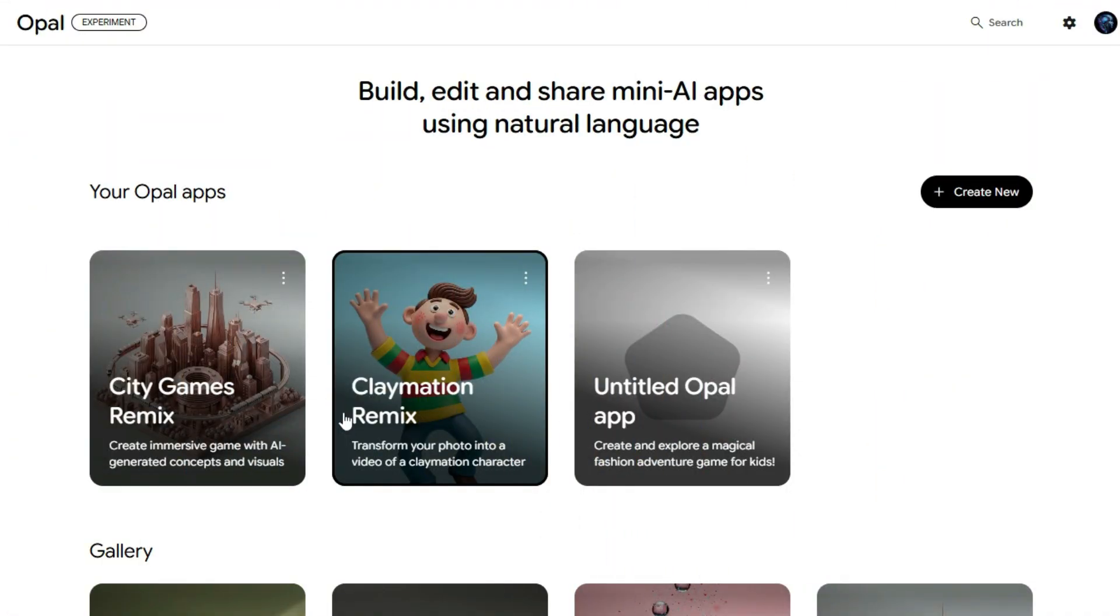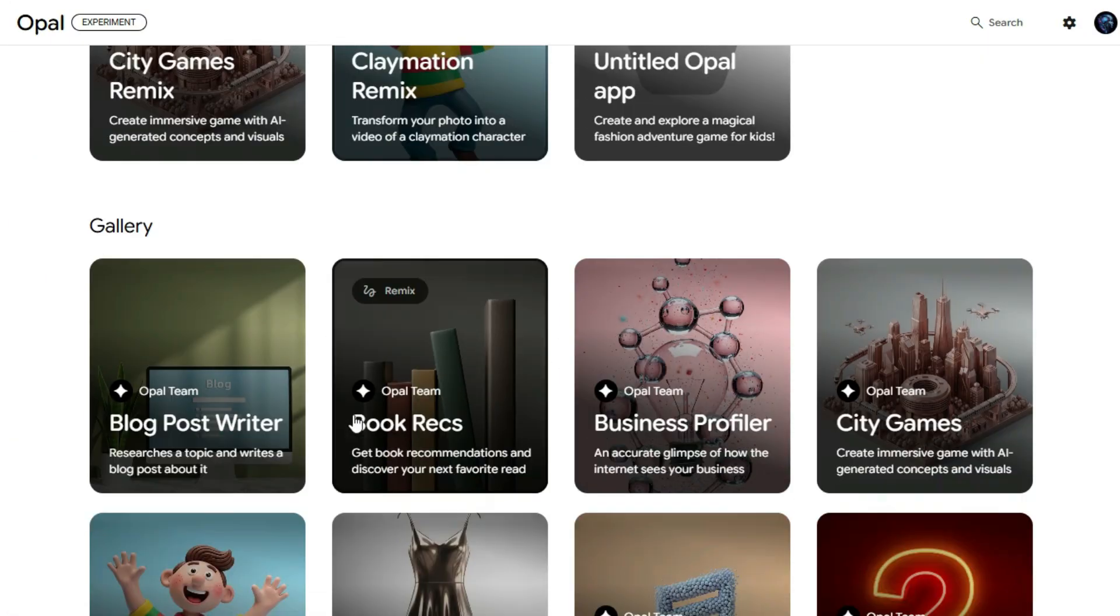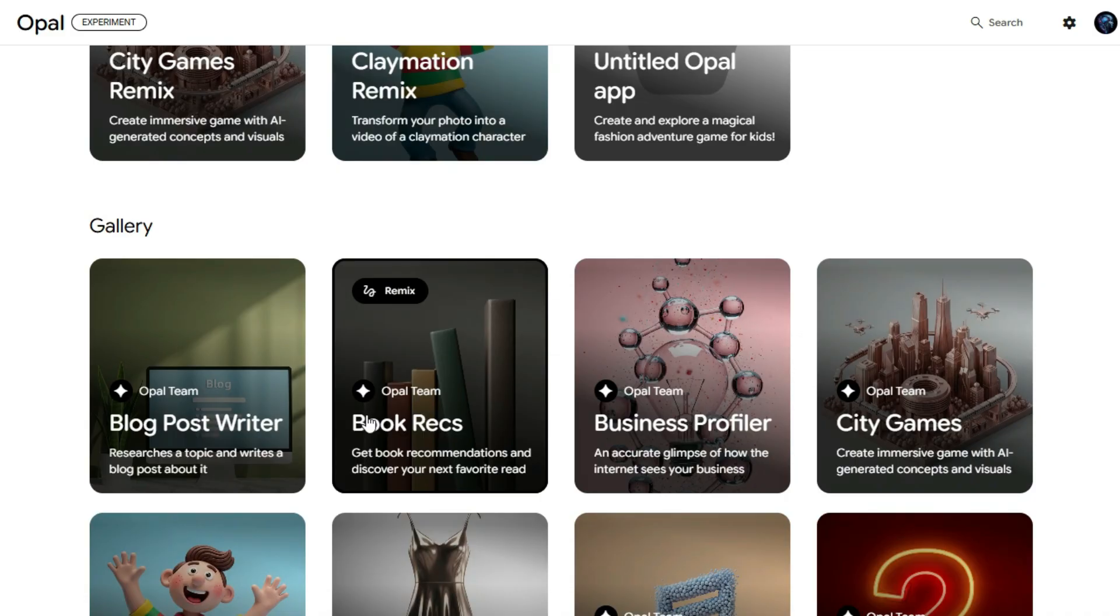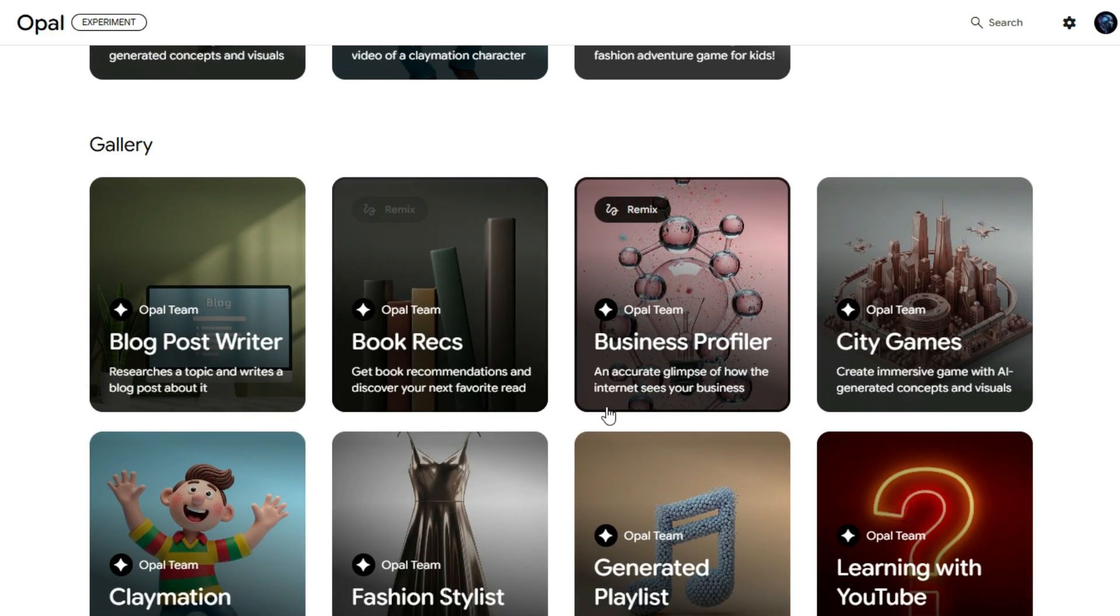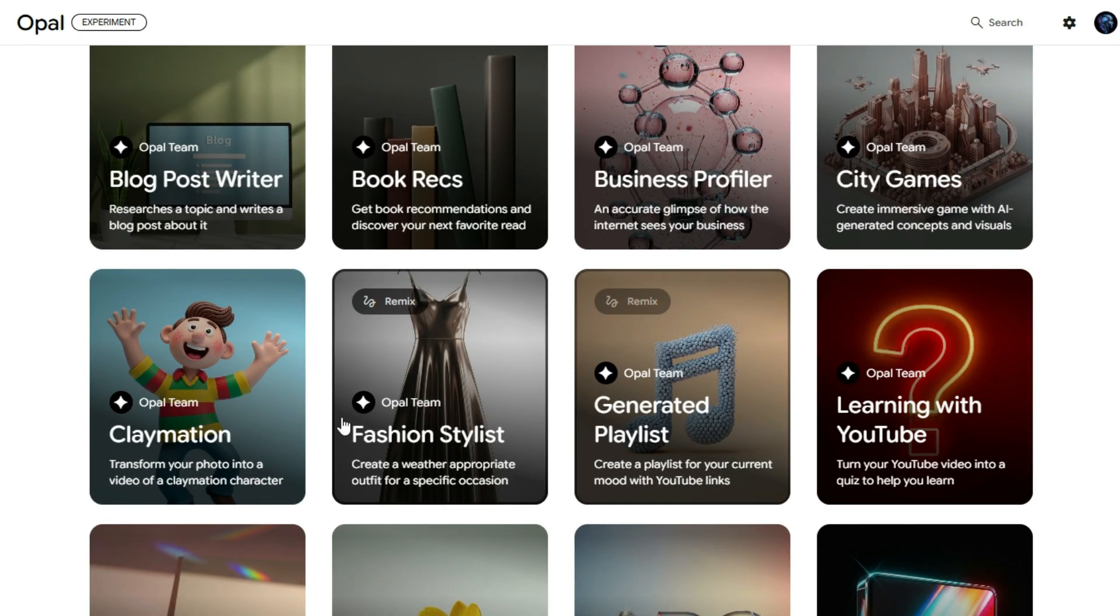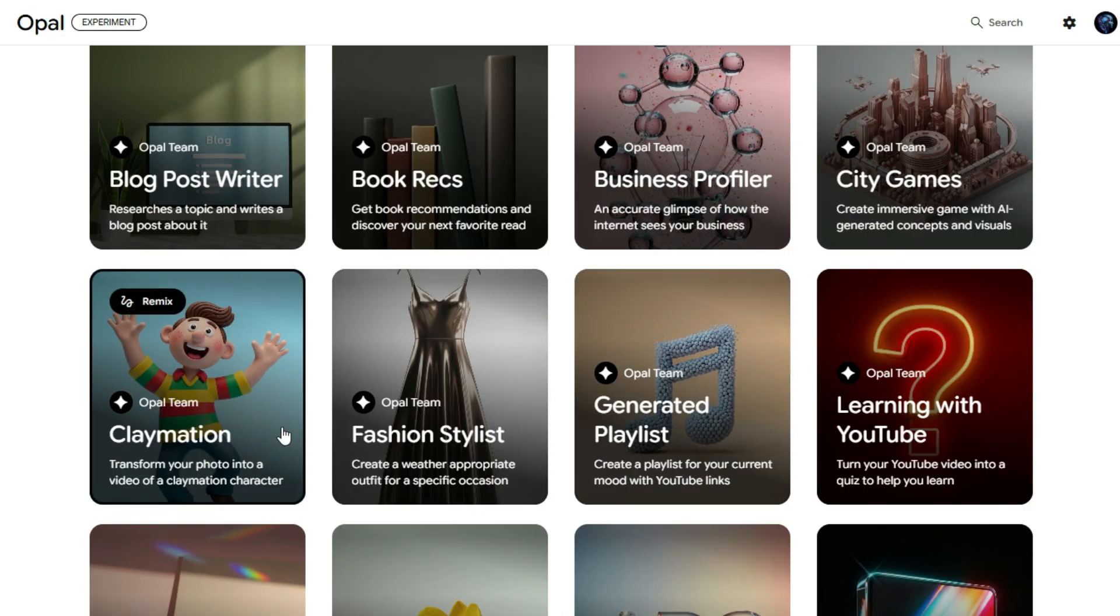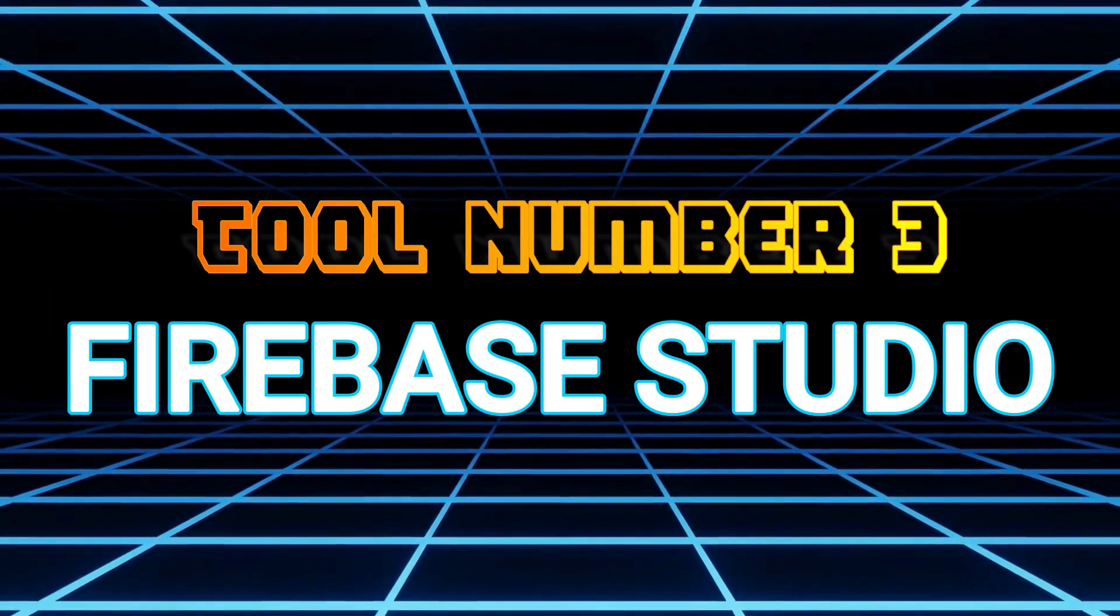That was absolutely amazing. Everything from the lighting to the animation movement speed and concept came out perfectly. This tool is truly wonderful. Packed with multiple high-quality AI models that let you create different types of apps, videos, games, and more. All in one place. And the best part? It's completely free. Let's move on to tool number three.